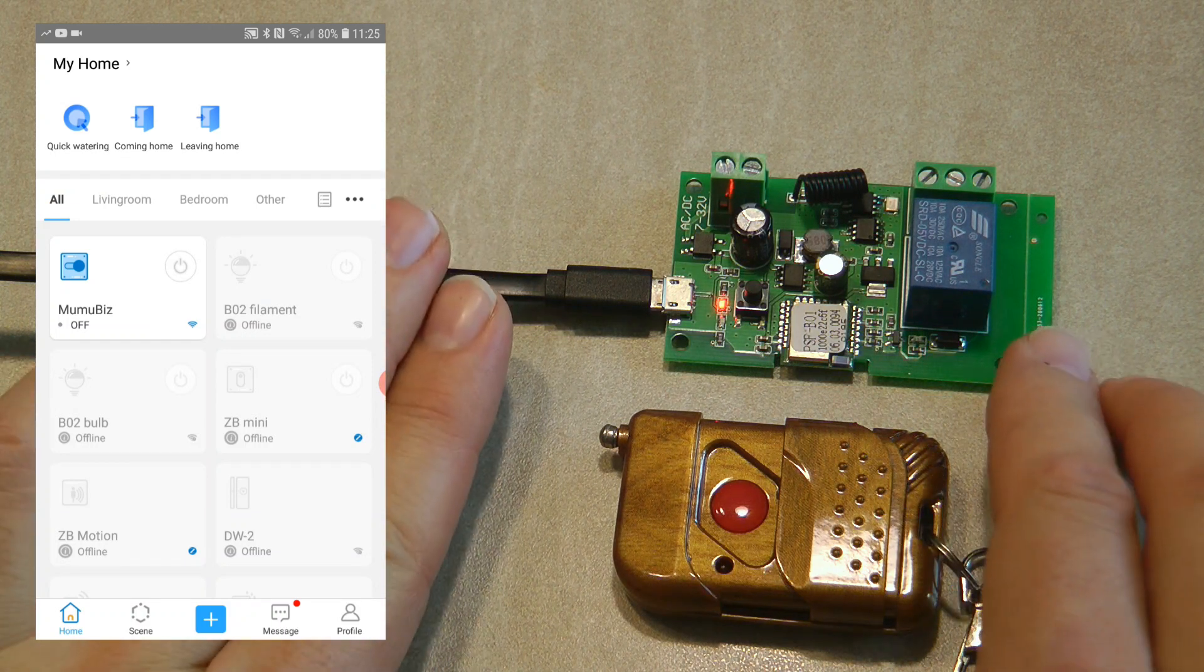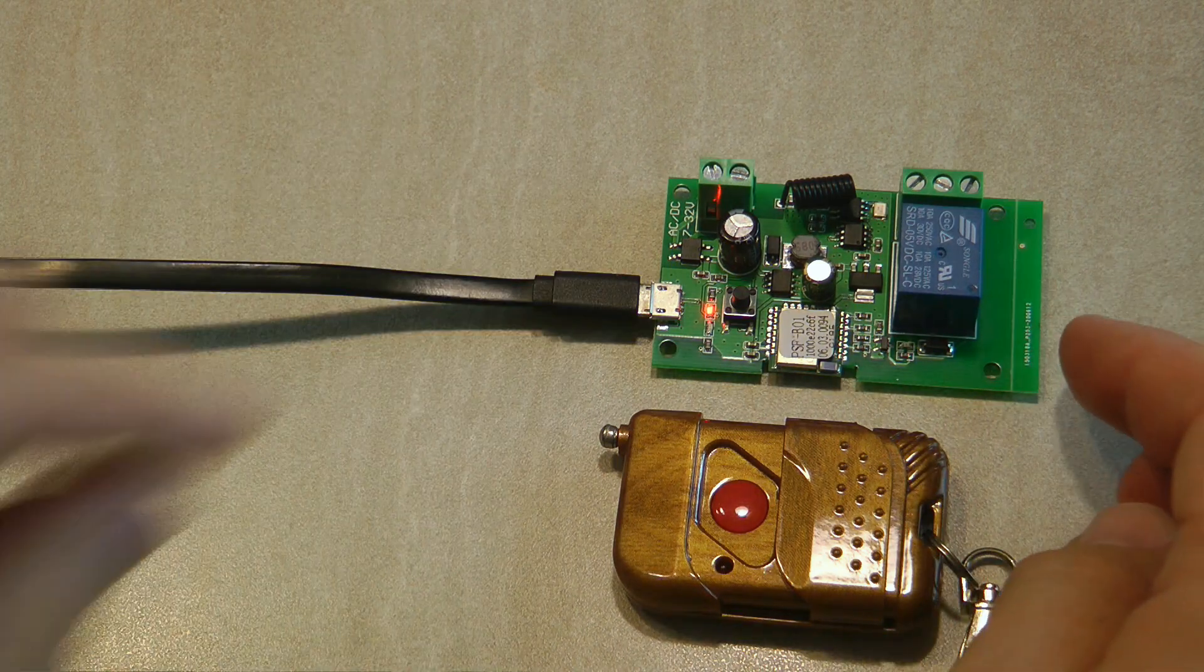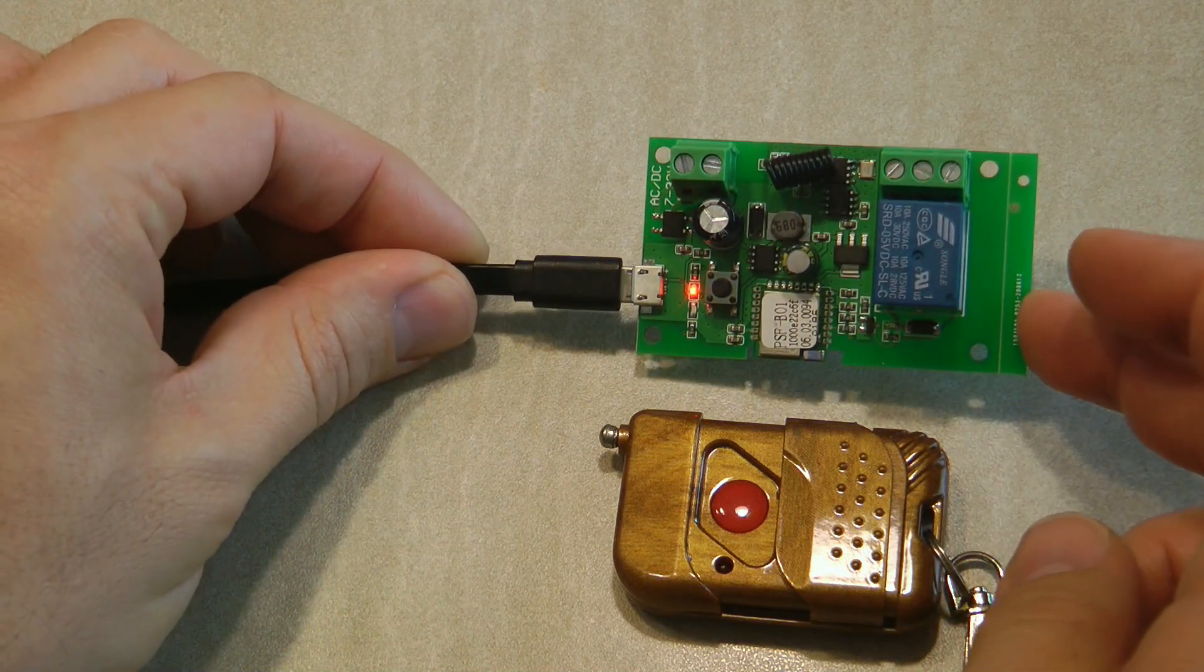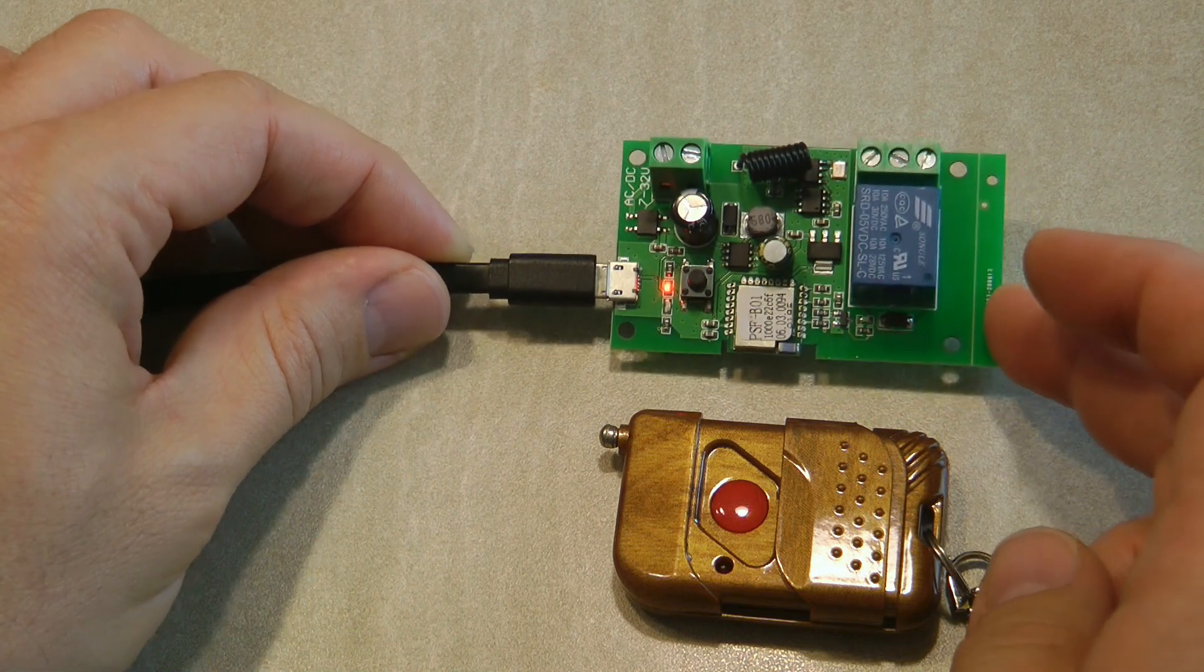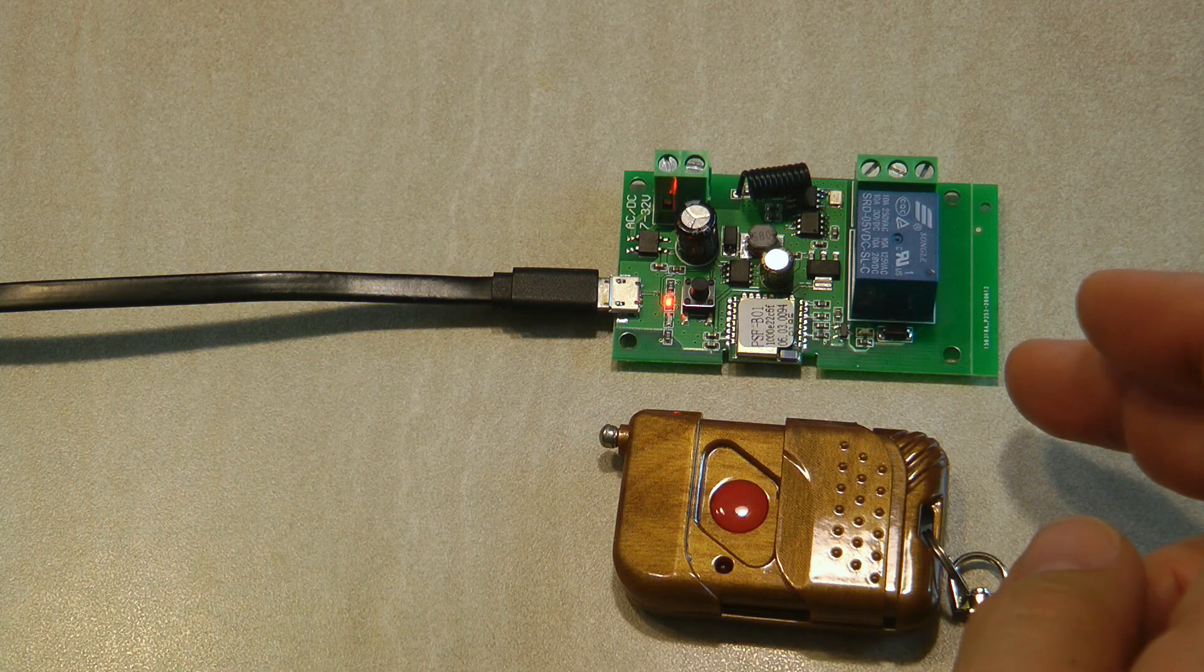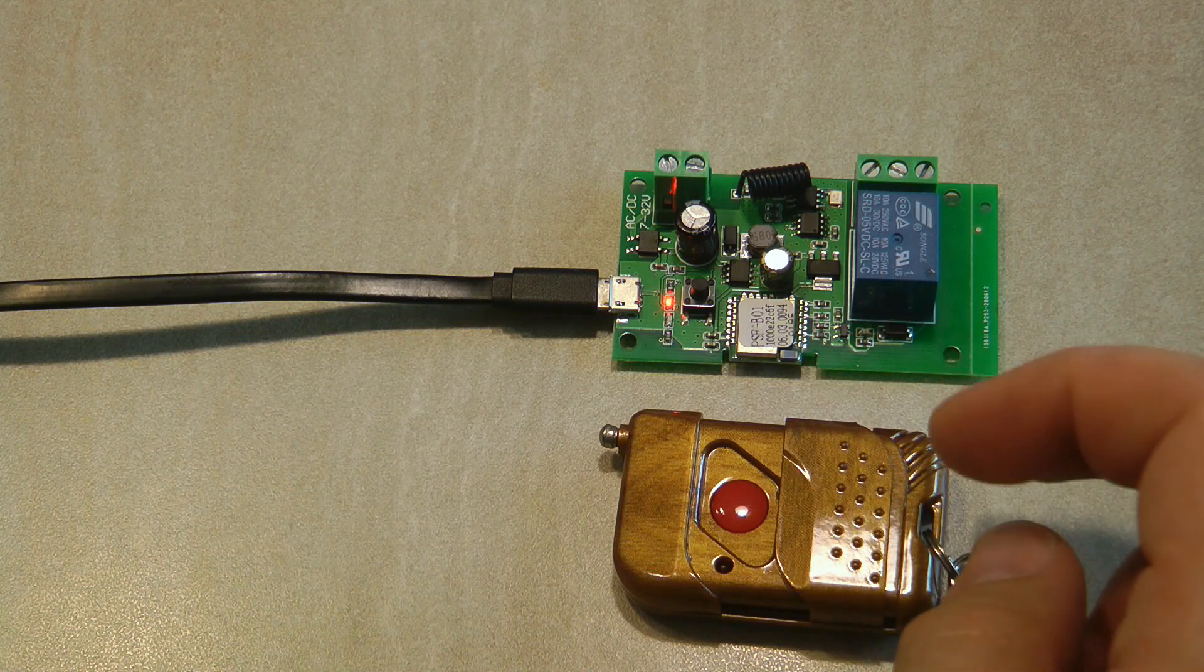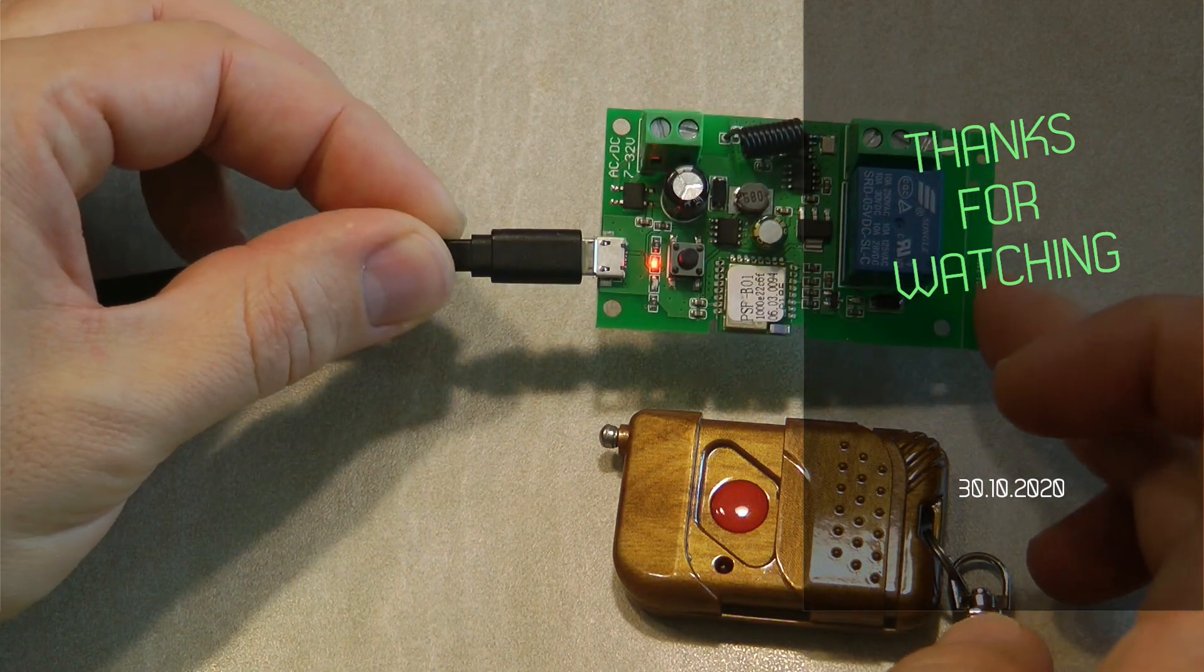To be honest, this is all you need to know about this single gang low voltage or safe voltage smart switch. If you're interested in this product, I'm going to leave some links in the video description. I believe they'll be running a promotion shortly as well. That's all for today. Thanks for watching and hopefully see you in the next video.